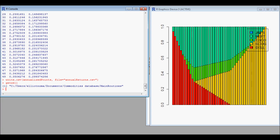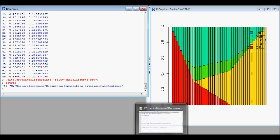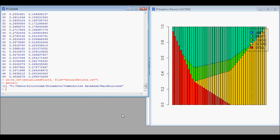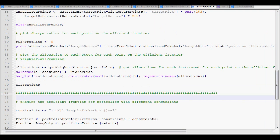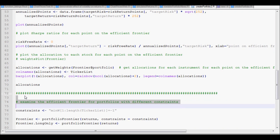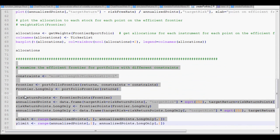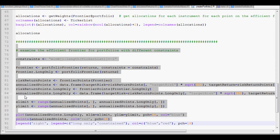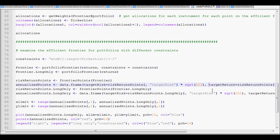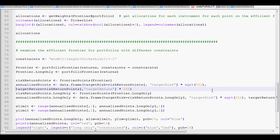That completes creating the efficient frontier. Next we want to do a comparison of the efficient frontier for the current portfolio, which is long-only — so zero to 100 percent — versus some alternatives.